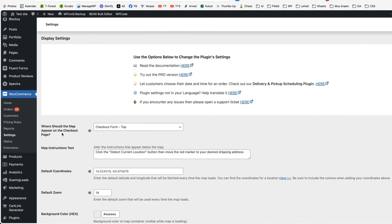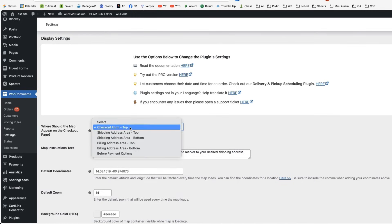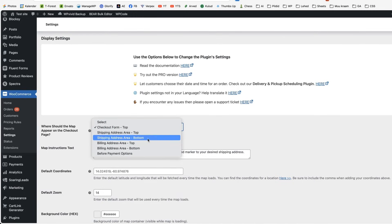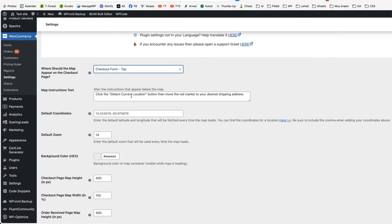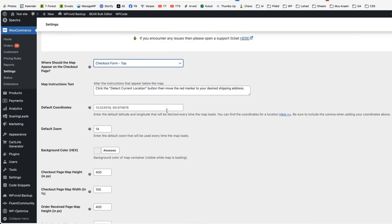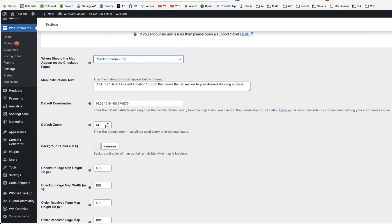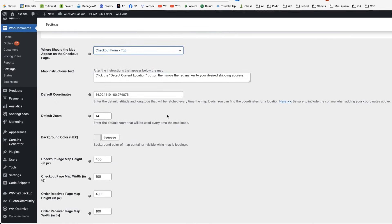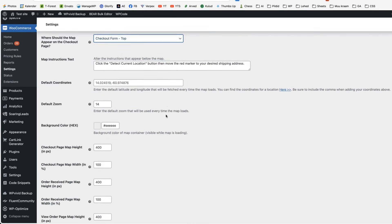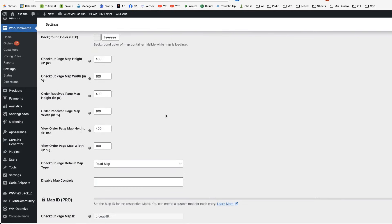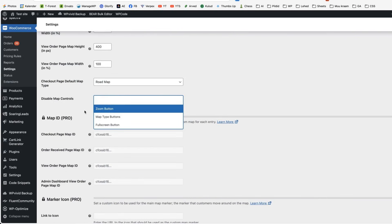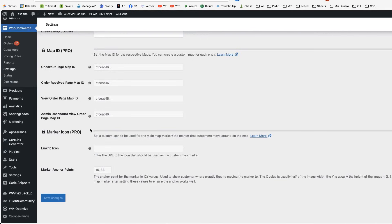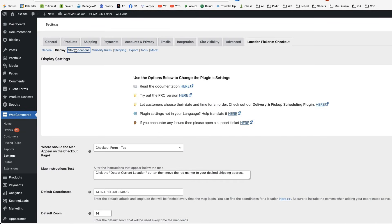Next, when we open up the display menu, then we can choose whether the map should appear on checkout page, checkout top, shipping address and so on. You can change the map instruction text, set the default zoom and default coordinates, some background colors, map heights. You can disable some map controls if needed and some pro version options here.